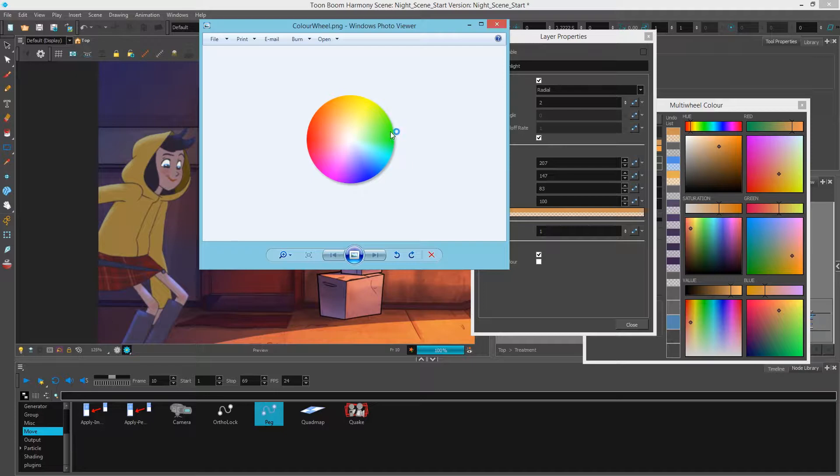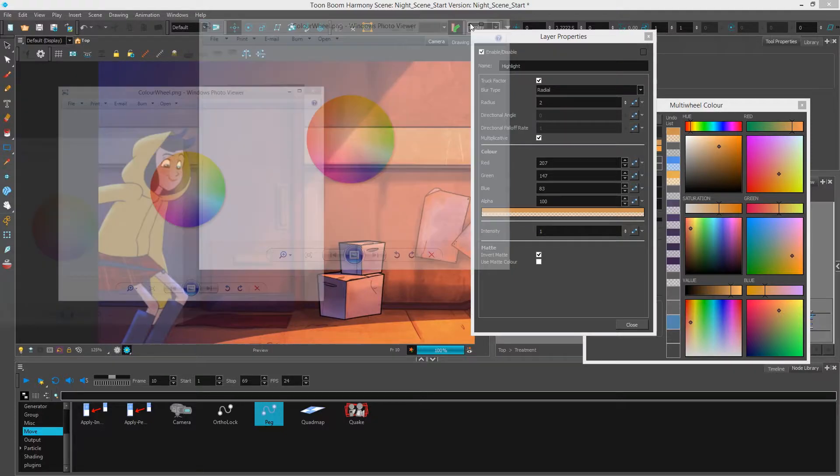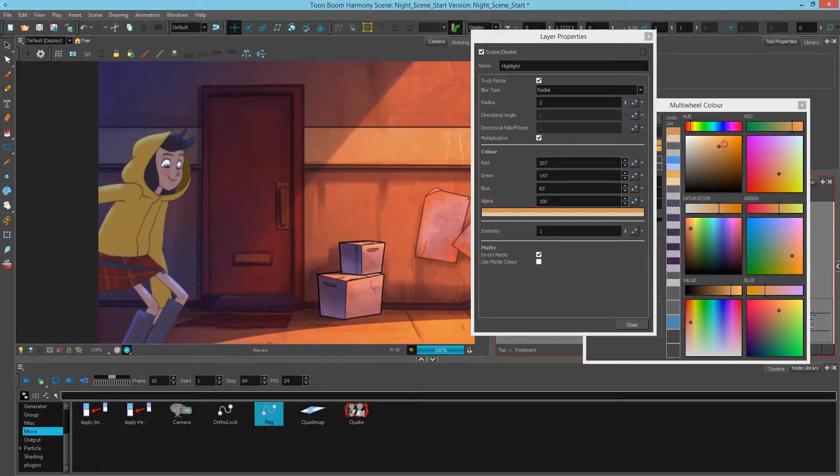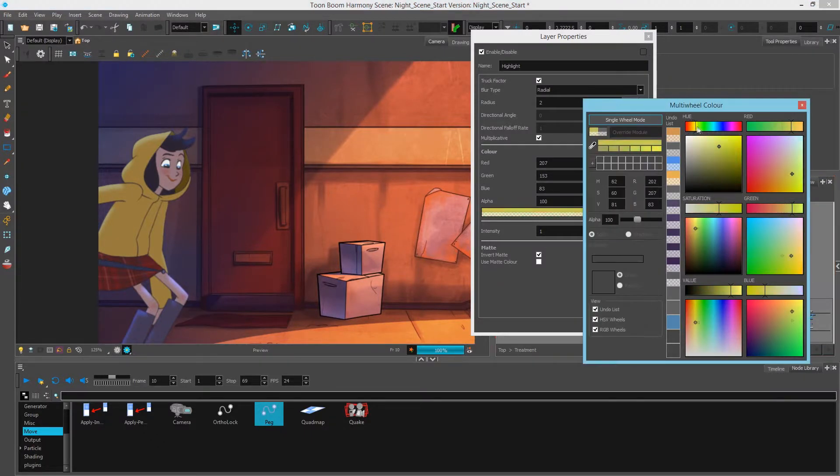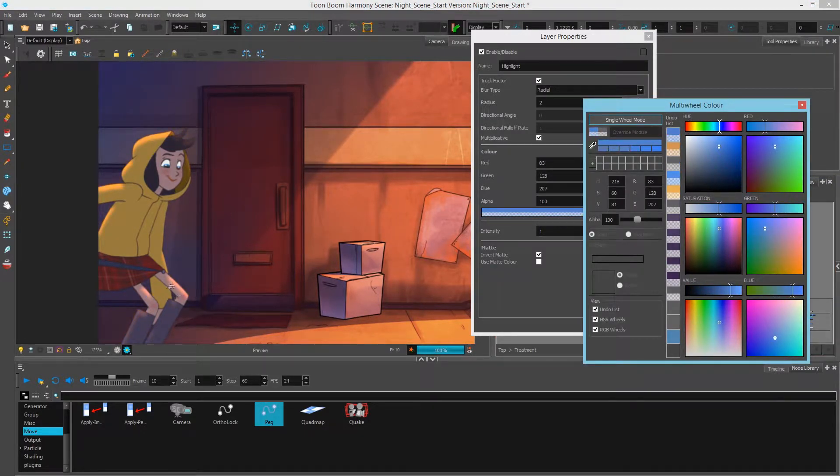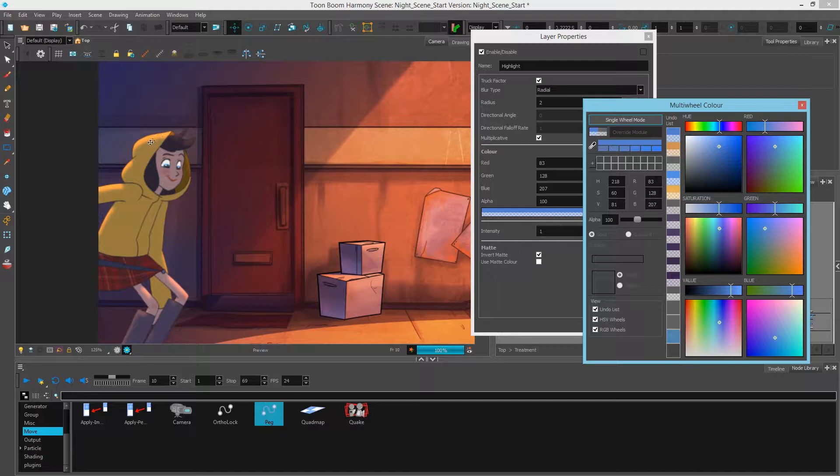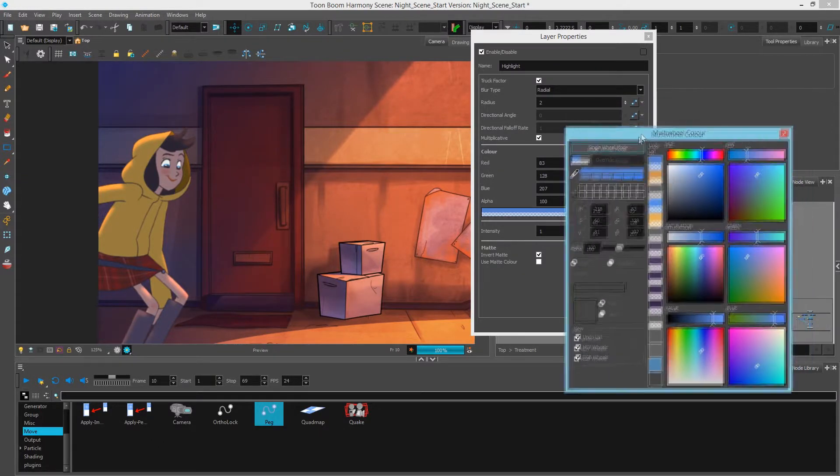So with that in mind, I'm just going to switch this hue over to the blues, and that essentially switches my multiplicative highlight to a yellow orangish. So just to show the difference once again.